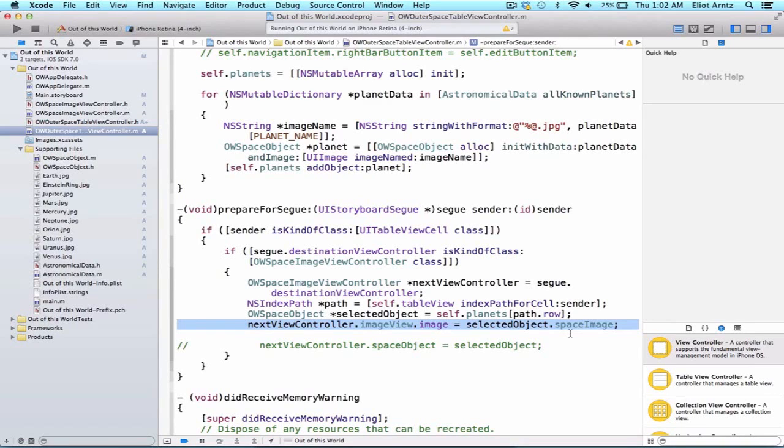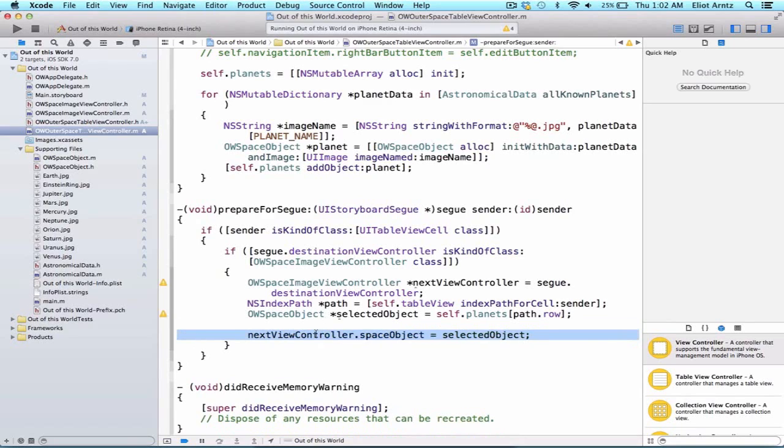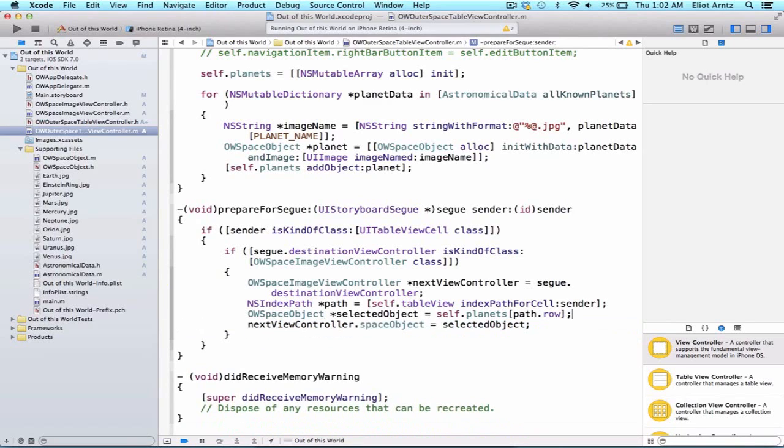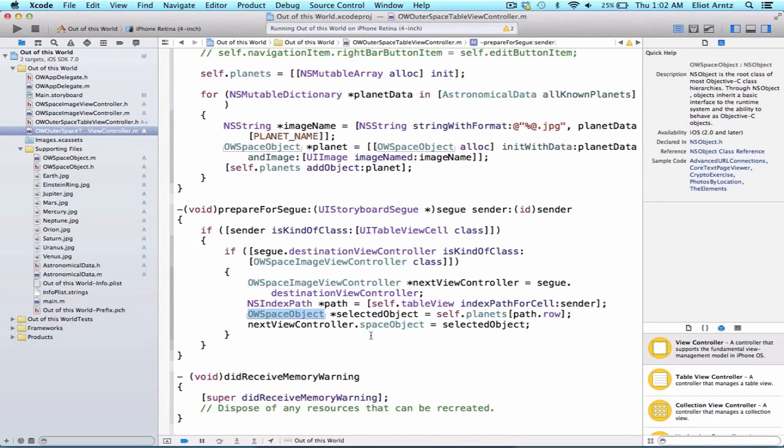So don't set UI properties inside of the prepare for segue method. Instead, do what we did, which was create a property, pass an object, be it a string, an image, or in our case an OW space object, to your new view controller. And then now you have access to that object using self and the name of that property, and you can use it to update your UI elements appropriately inside of the viewDidLoad method.